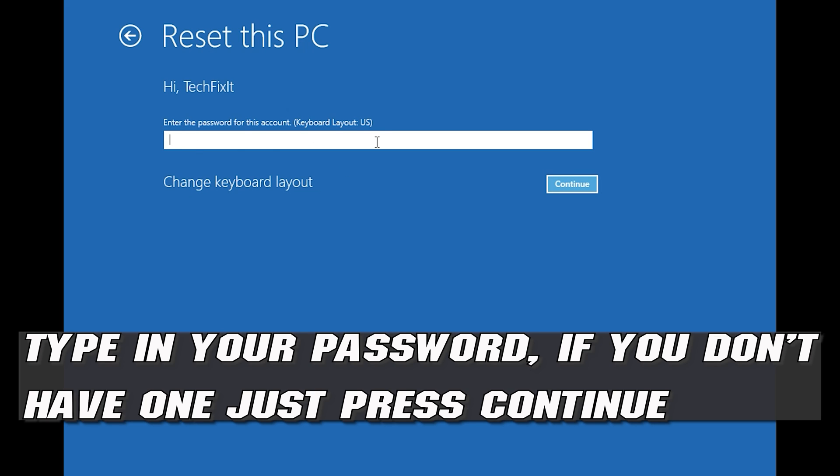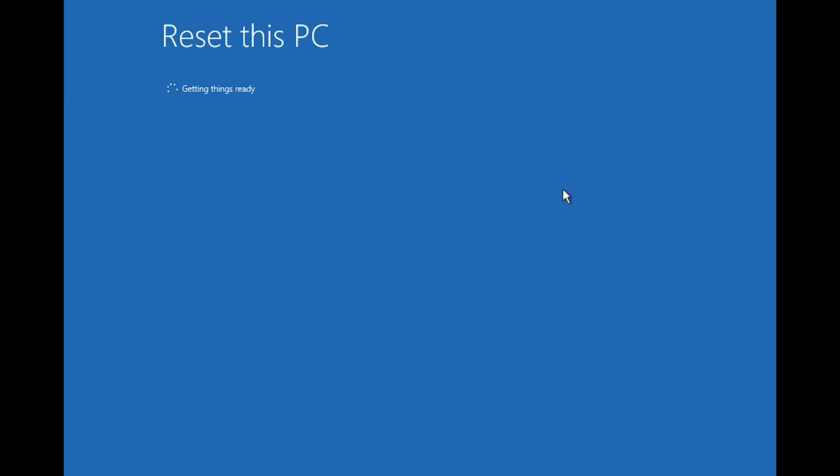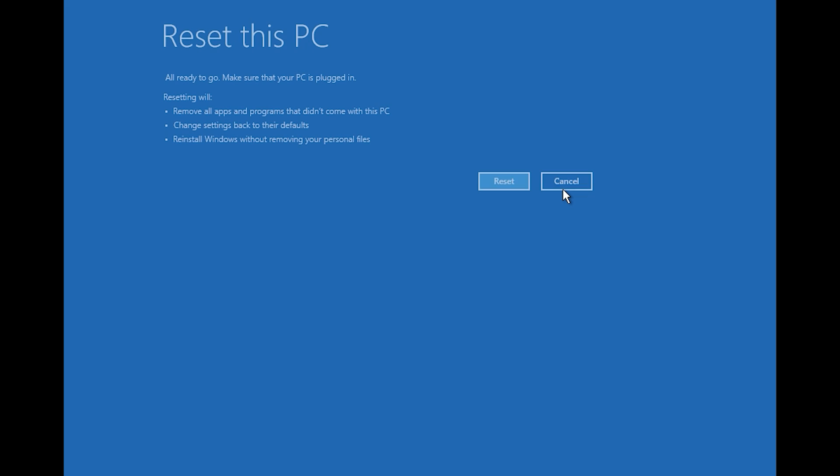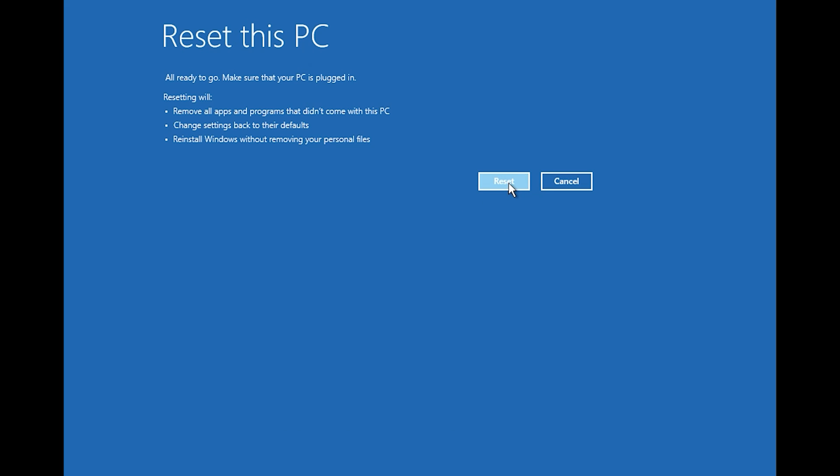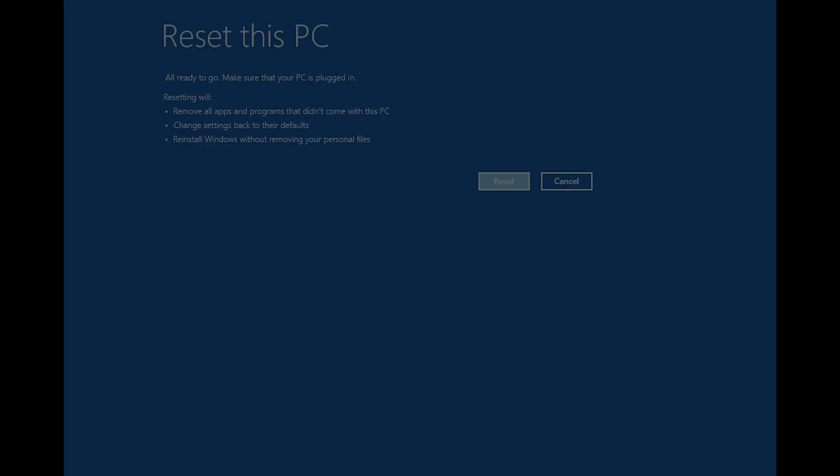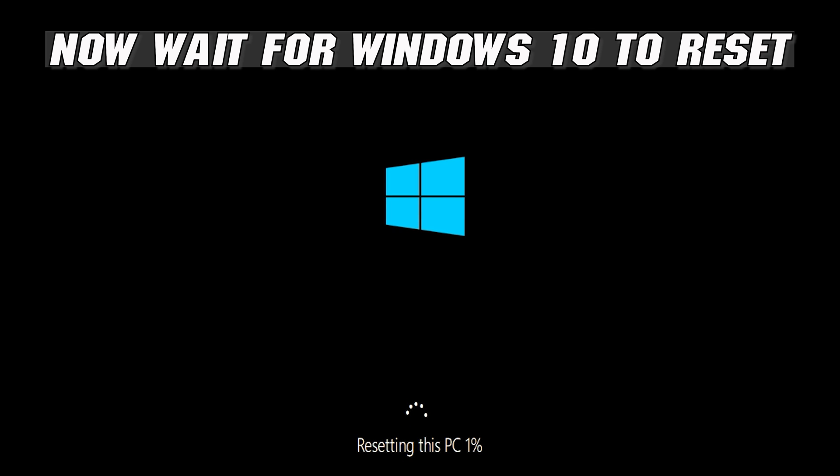Type in your password. Press reset this PC. Now wait for Windows to reset.